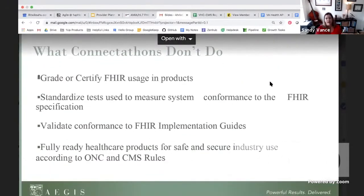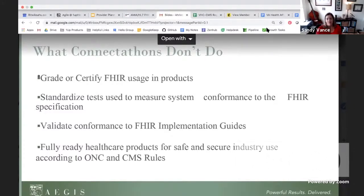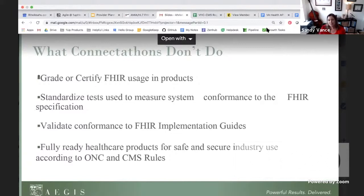But what Connectathons don't do is grade or certify FHIR usage in products. You don't get a standardized test measuring conformance to the FHIR specification, and you don't get automated validation of the FHIR implementation guide. We seek to fill this gap by leveraging our automated test platform and the validation pieces built right into the FHIR specification. If you're working with a third-party vendor, we highly suggest ensuring they've done their conformance testing — from Touchstone, they can send you a permalink showing their results for any given month or on a continuous basis.